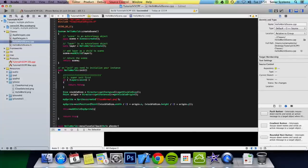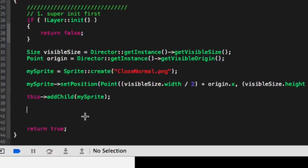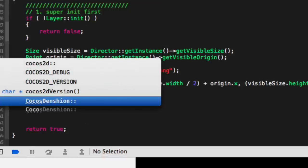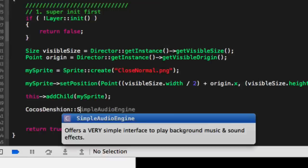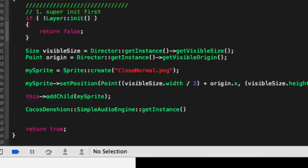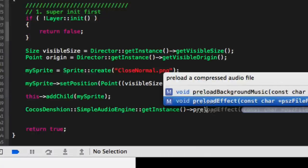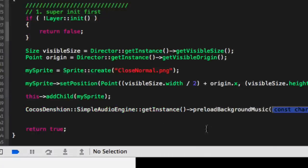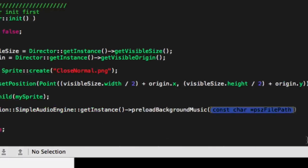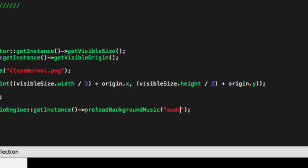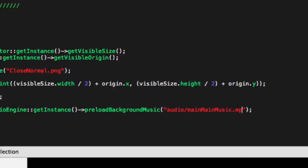Now the next thing you want to do is preload your file. You can do that by CocosDenshion::SimpleAudioEngine::getInstance()->preloadBackgroundMusic(), and all it requires is the actual file name and location. So we'll put audio/mainMainMusic.mp3.